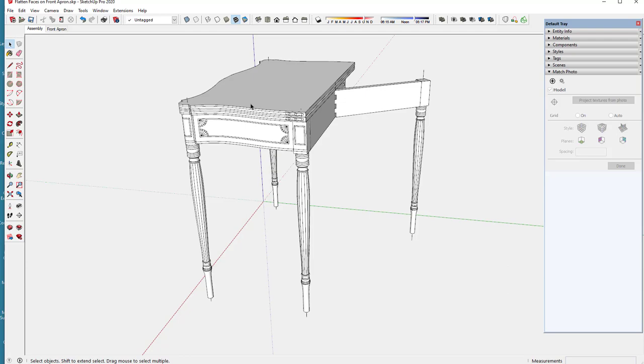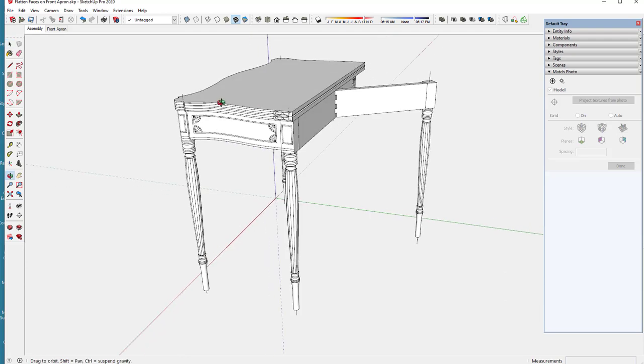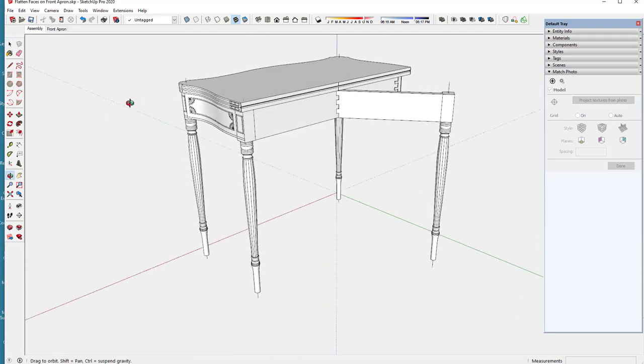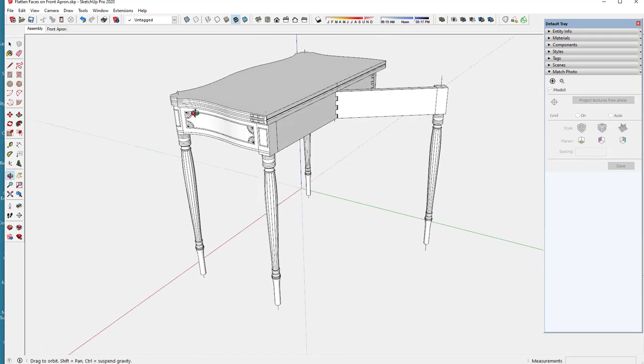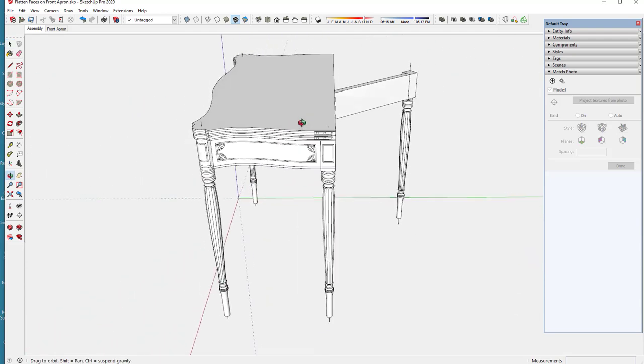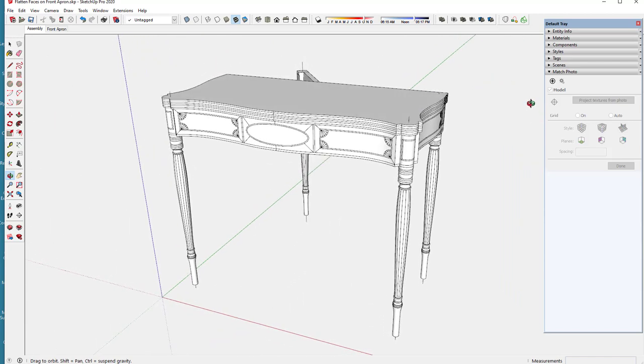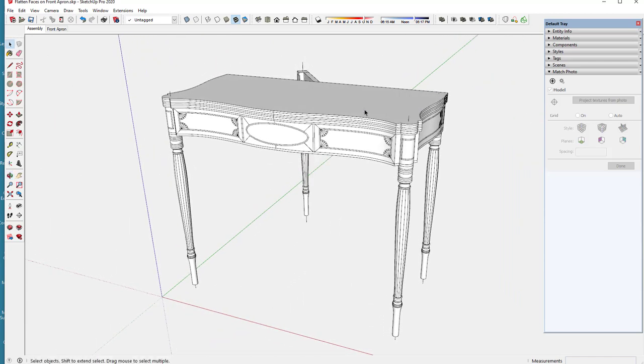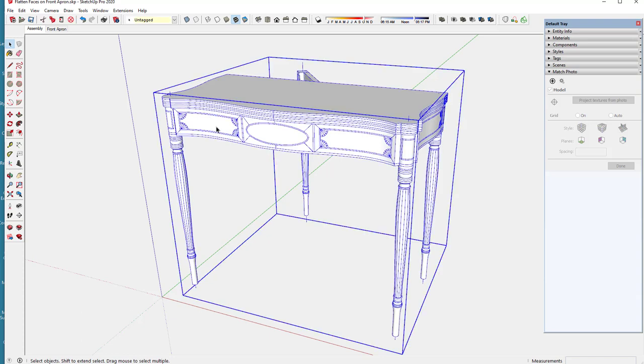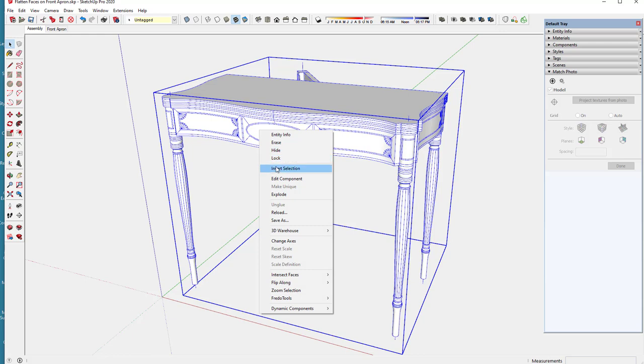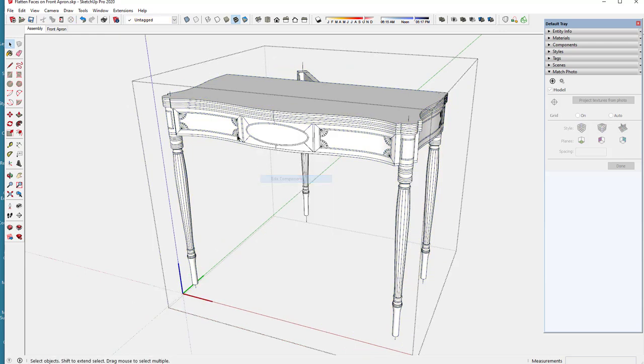But right now I'm in the shop working on this front apron and there's quite a bit of decoration, inlay, bandings and veneer on this serpentine shape.